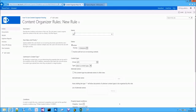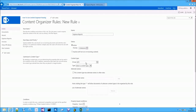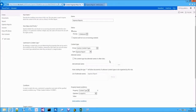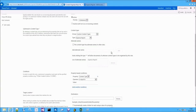The first rule I will call 'Expense Reports'. I will base it on the Expense Report content type and I will say that every time a new document of this content type is submitted, I will move it to another location.